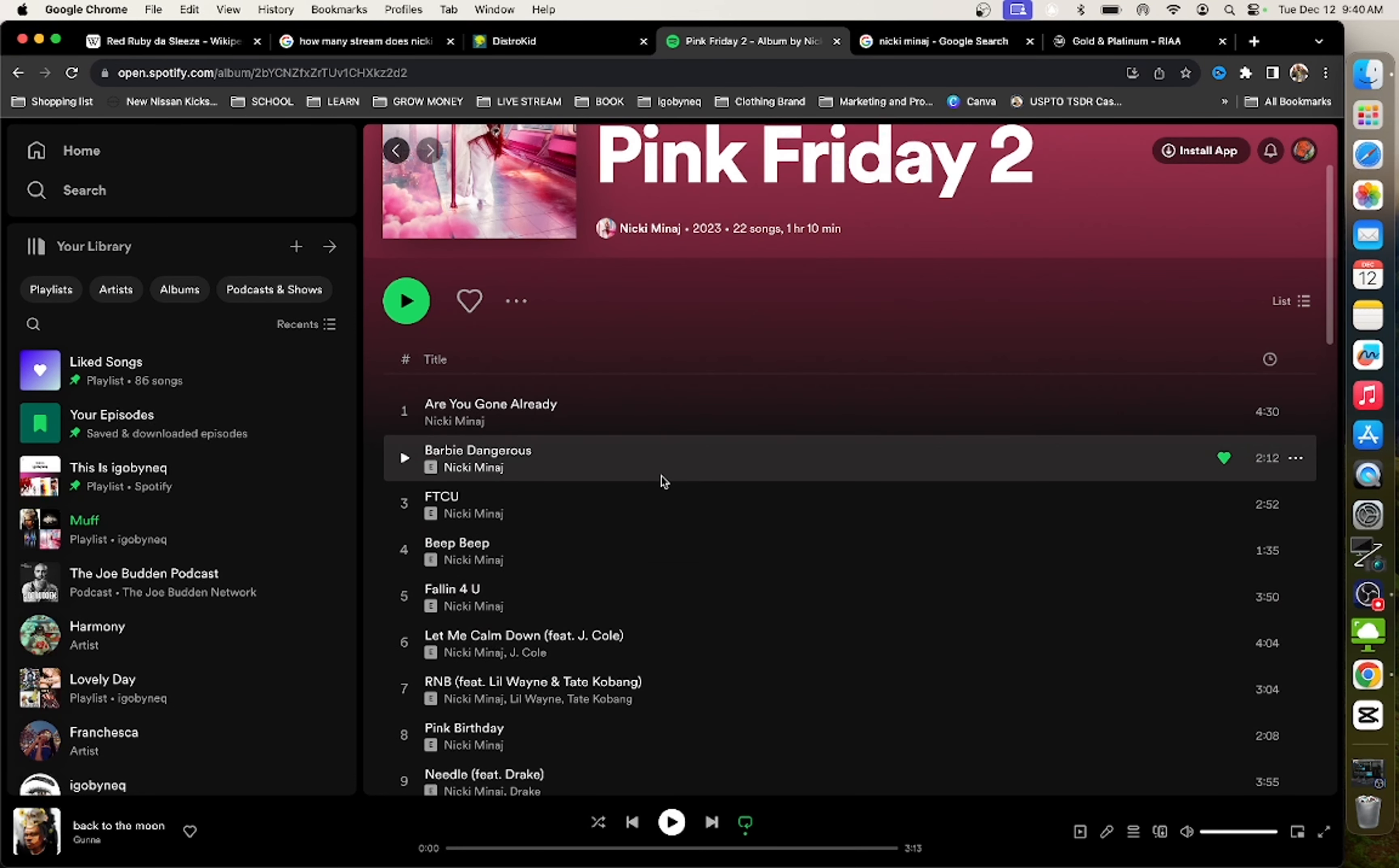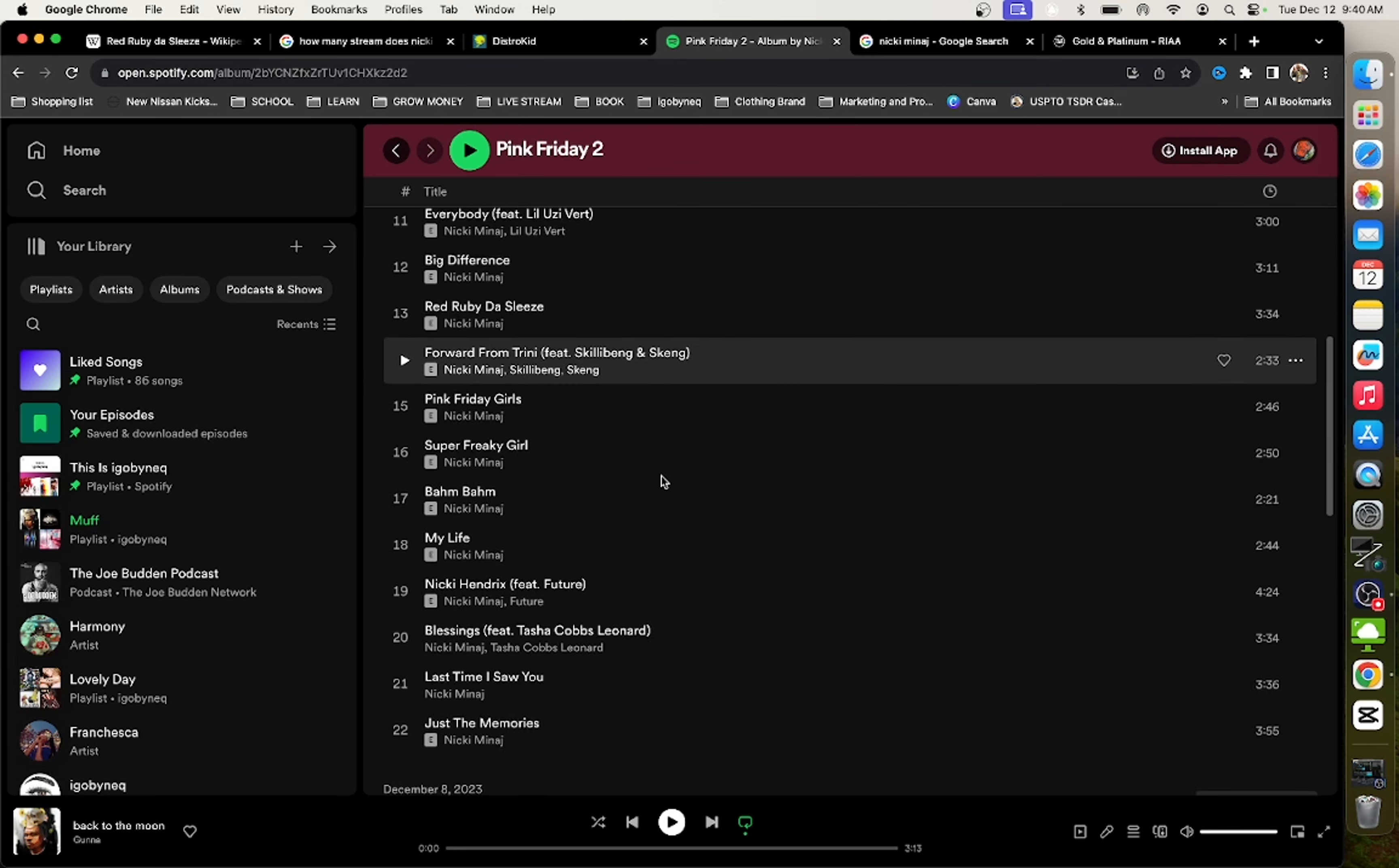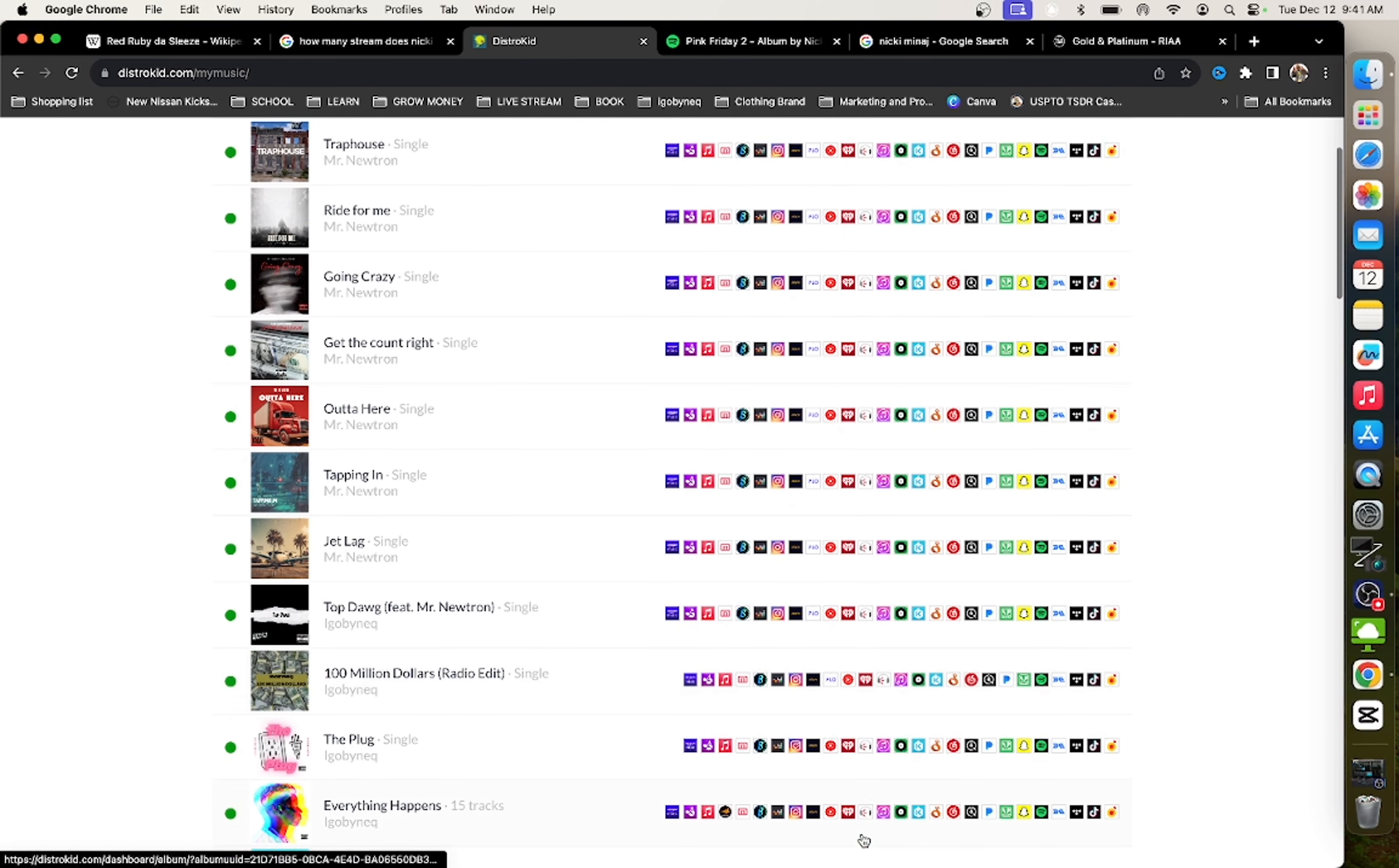When you take two songs that you've released as a single and you put them on your album, all of the streams from that song or those songs apply to your album. The way that you get these streams to apply to your album is by going to your distributor and getting the information for those songs and re-releasing it.